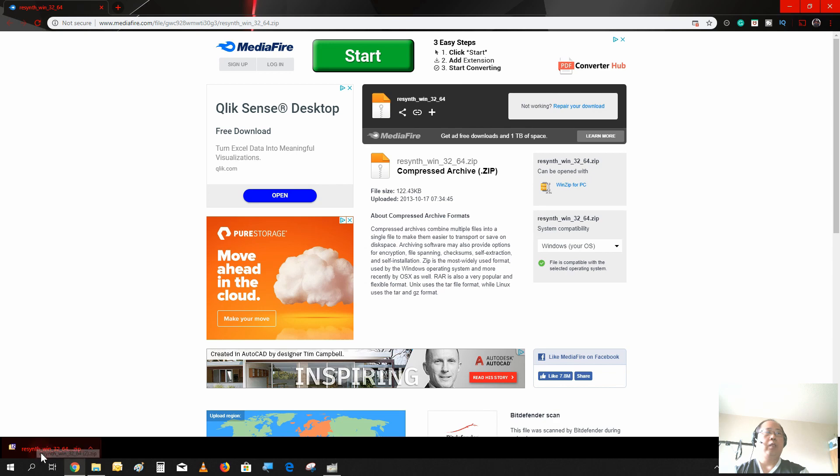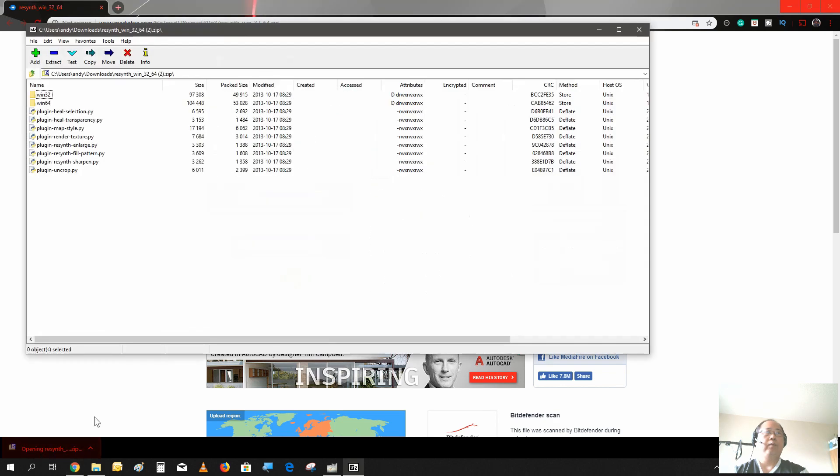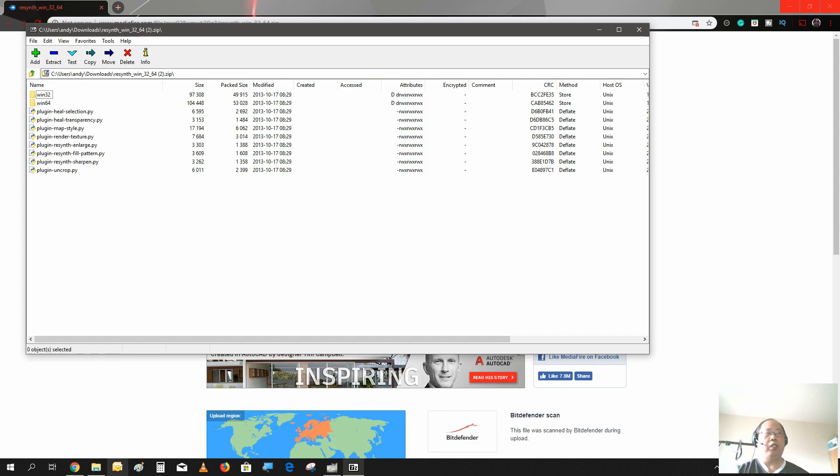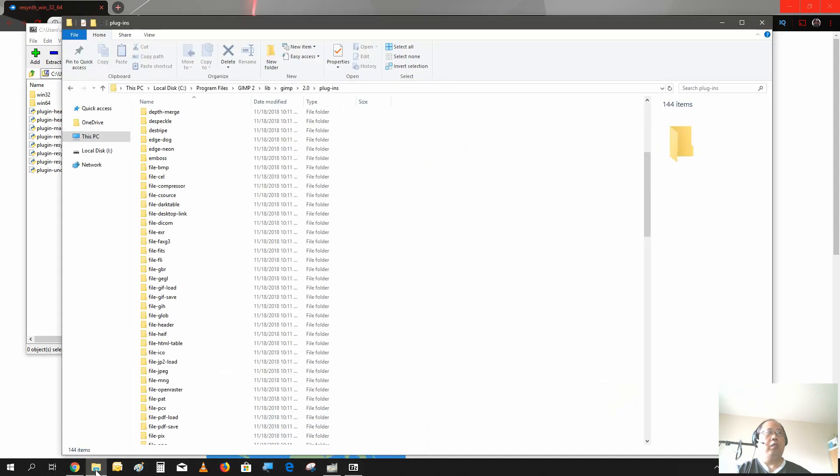Here's the website where you could get the Resynthesizer. I'll leave the link in the description below for you to get it. And then you just download it and unzip it, open it. Now what you need to do is put all these files in the plugin folder in your GIMP installation.